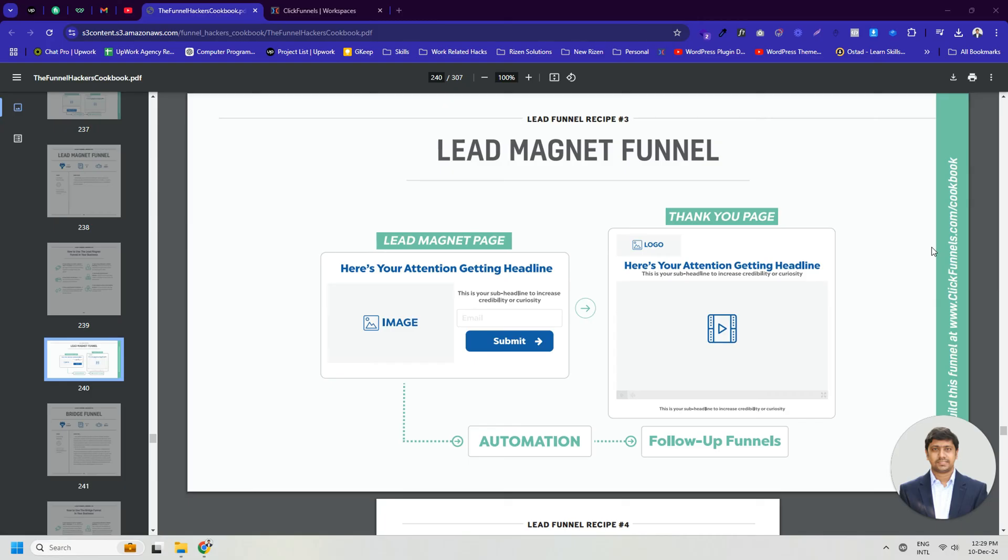It has two pages: a squeeze page that explains what your free offer is all about, and a thank you page that provides the link to the lead magnet. The lead magnet funnel is also known as an opt-in funnel.